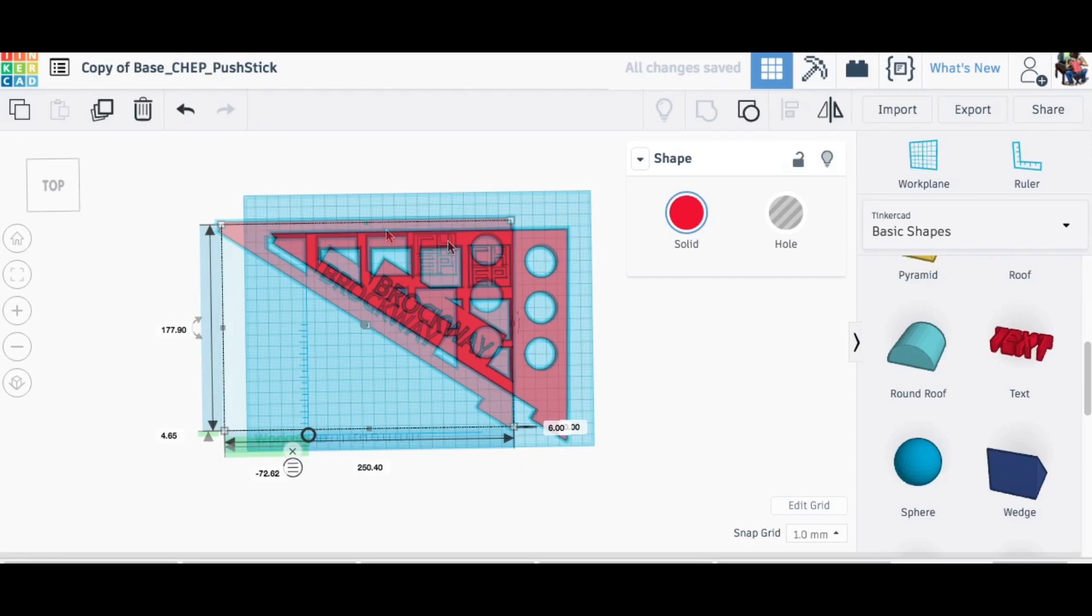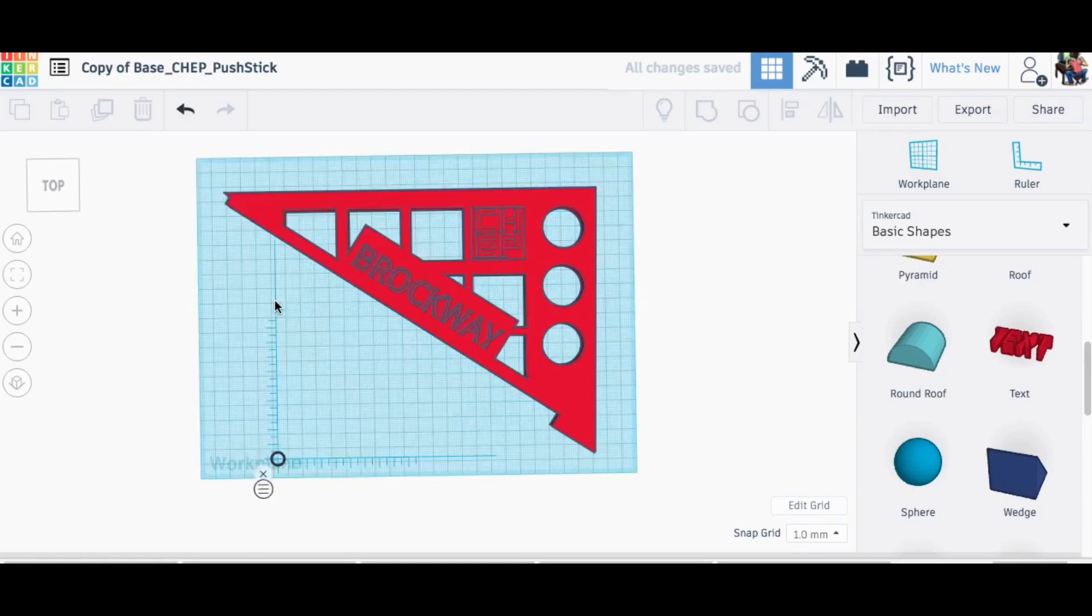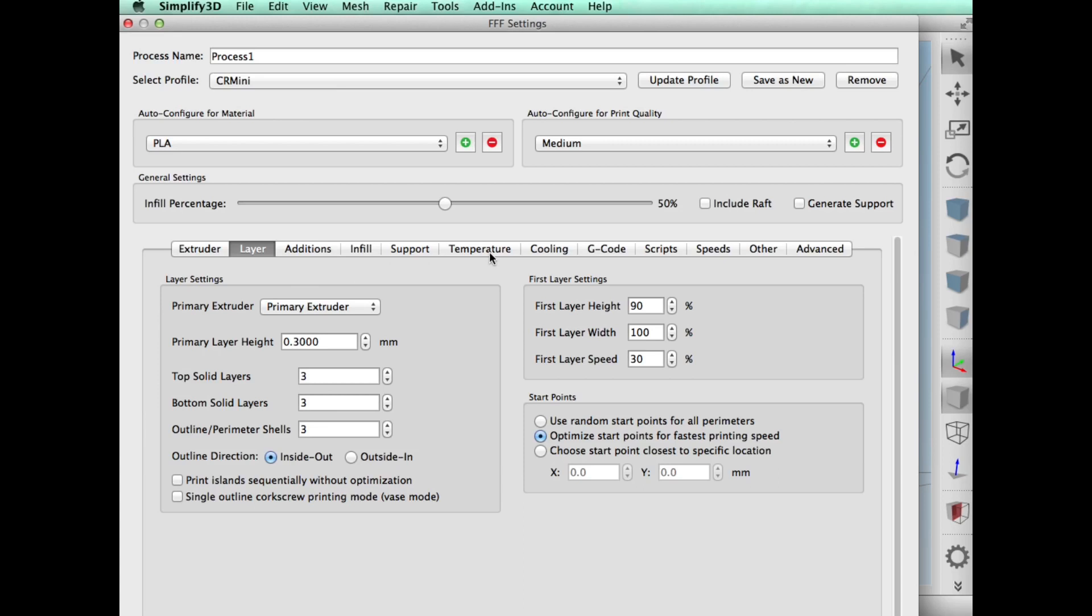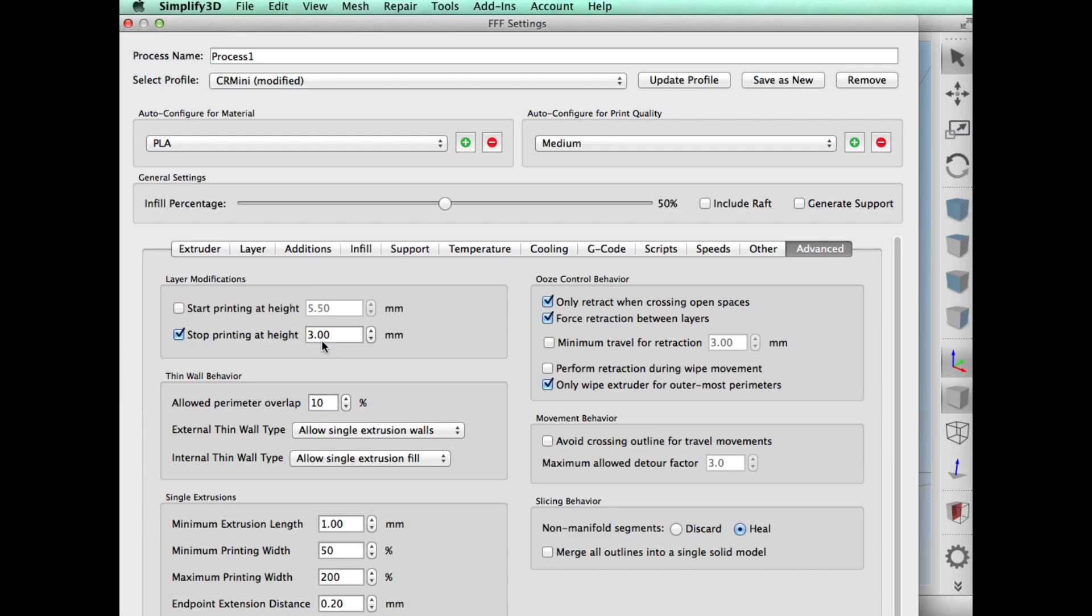I exported it as an STL file and brought it into Simplify3D. On my CR-10 mini I'm doing a 50% fill, three top and bottom layers, three perimeter shells. These are pretty standard temperatures I'm using, but here's the key: I'm going to tell it to stop printing after three millimeters. That's the first process and this is what it will look like.